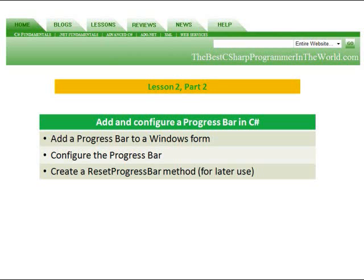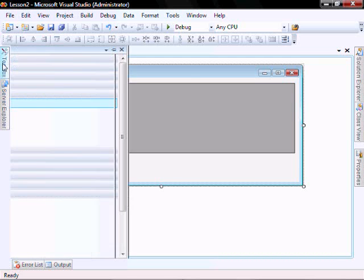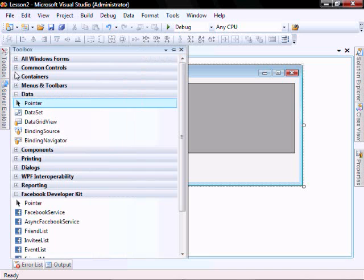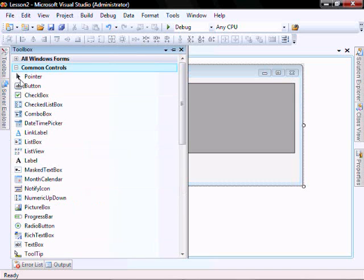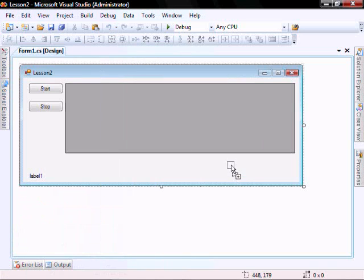In part two, we're going to add a progress bar to a Windows form. We're going to configure the progress bar and we're going to create a reset progress bar method for later use. To add a progress bar to your Windows form application, go in your toolbox, common controls, progress bar drag and drop.